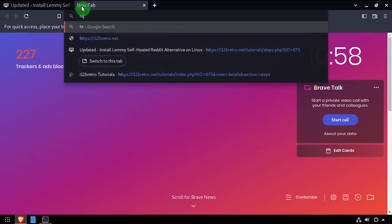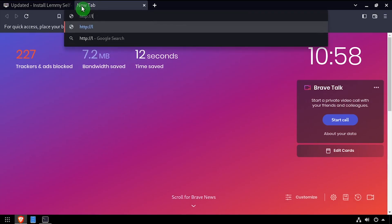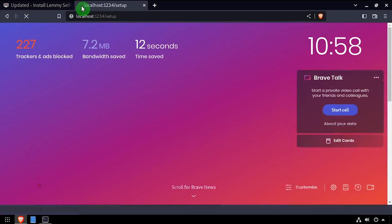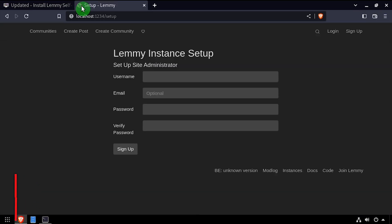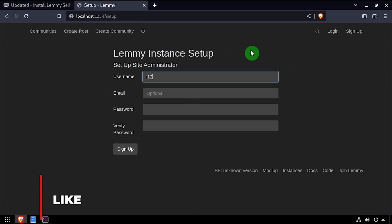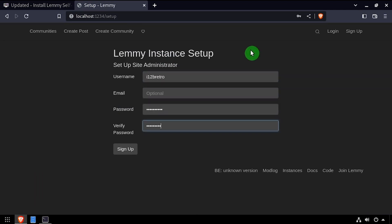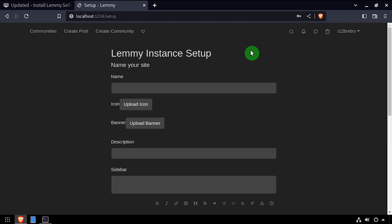Open a web browser and navigate to the DNS or IP address of the host, colon 1234. Create an administrator user account by entering a username, email address, and password. Then click sign up.